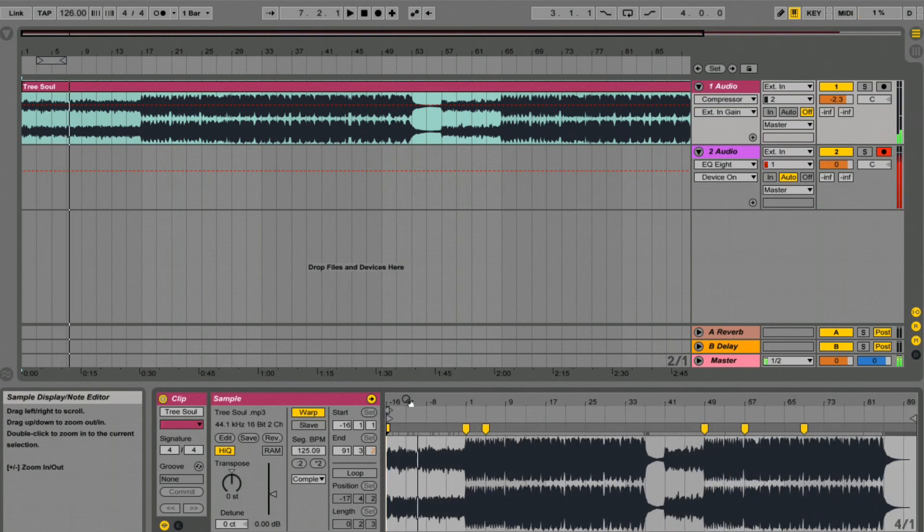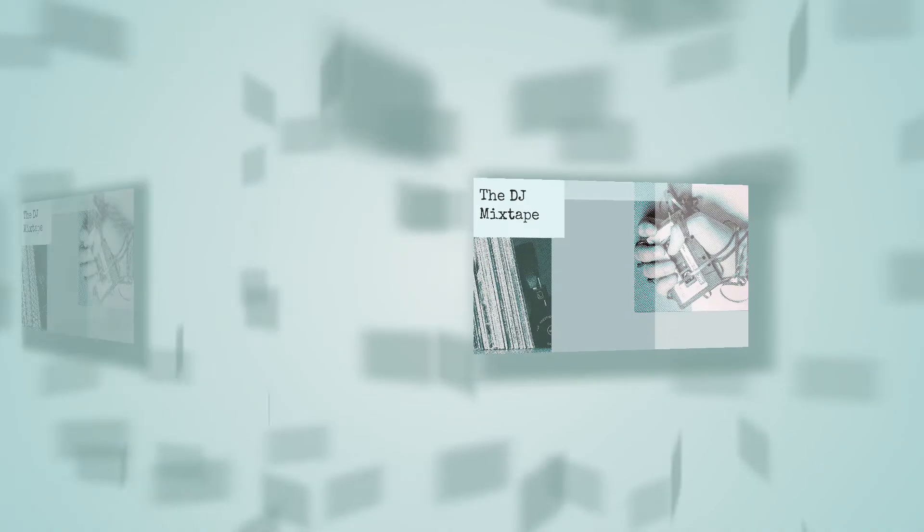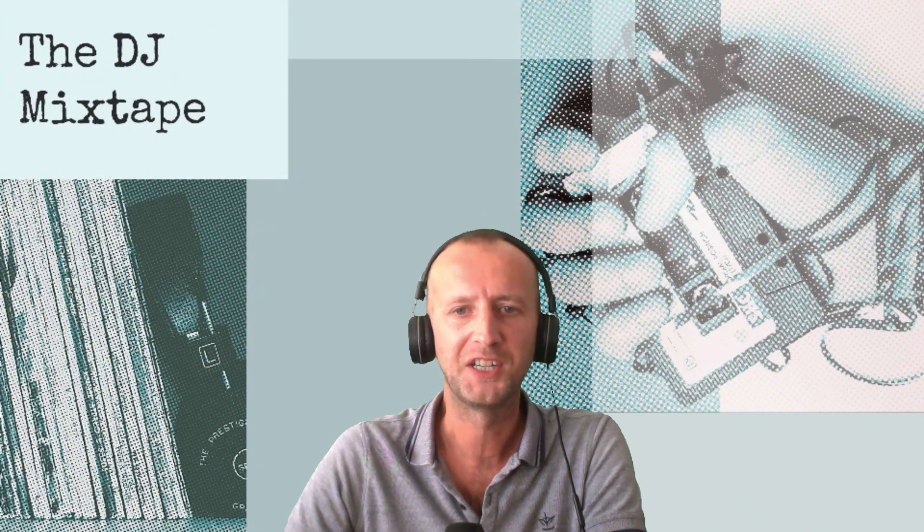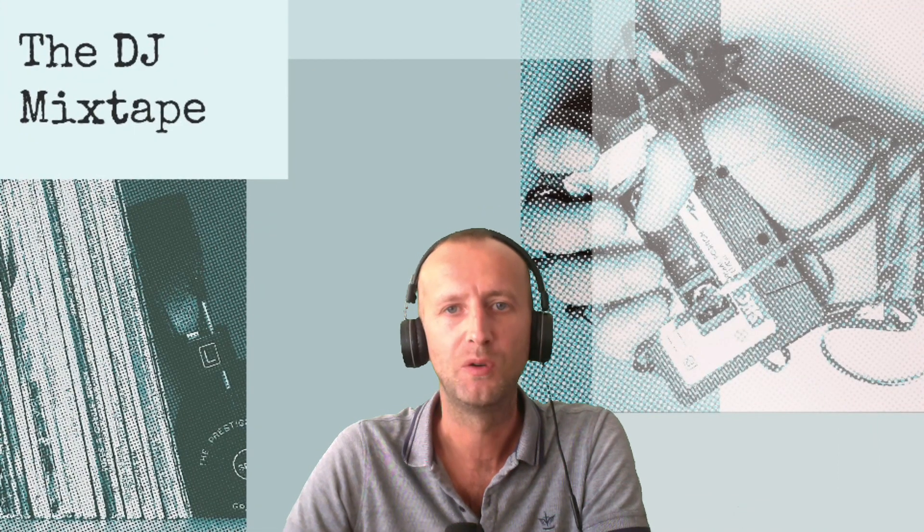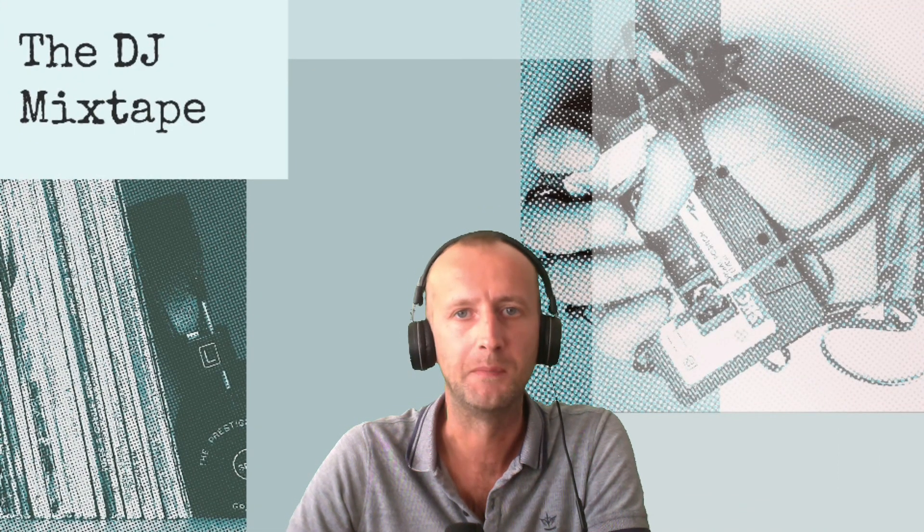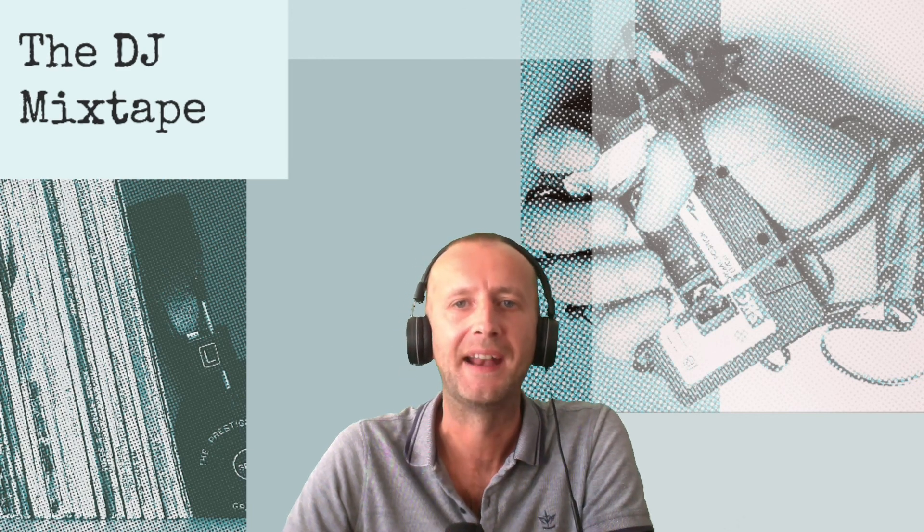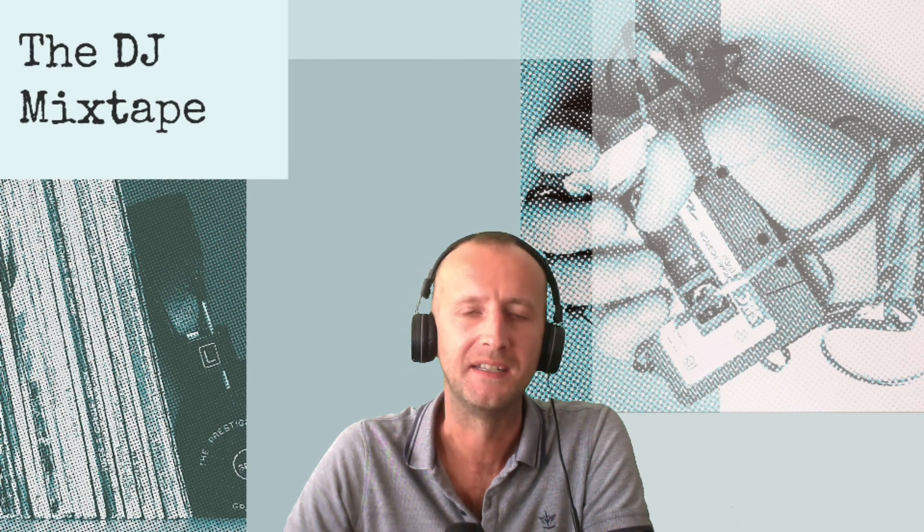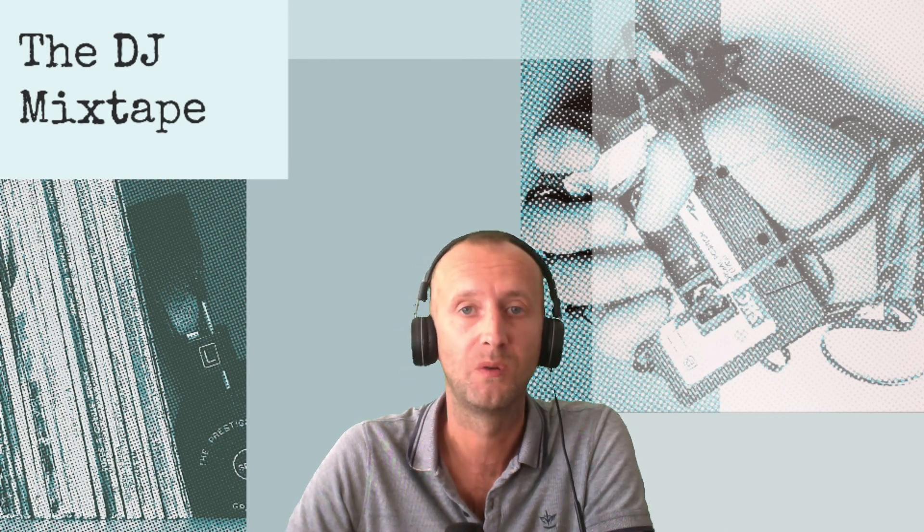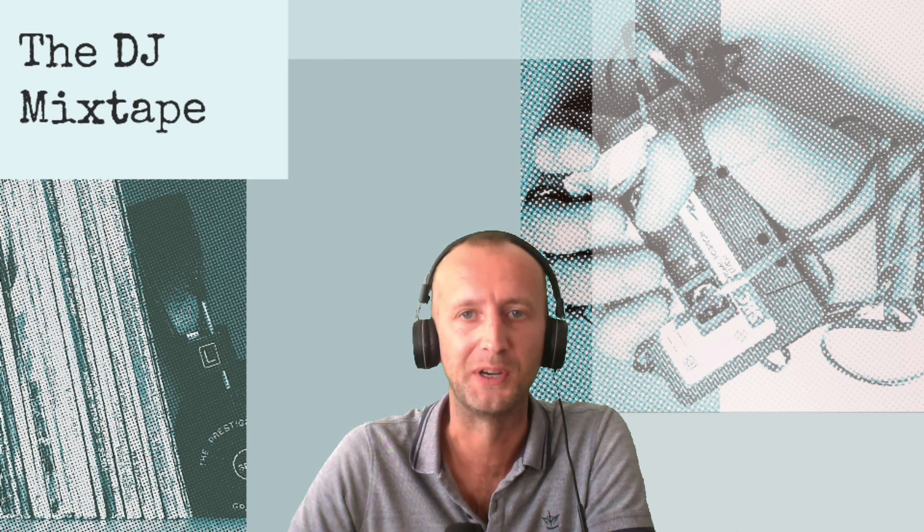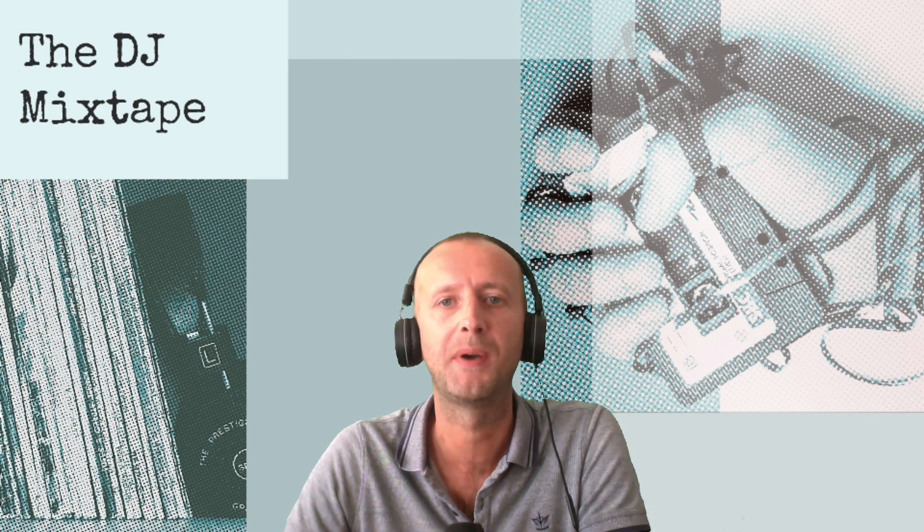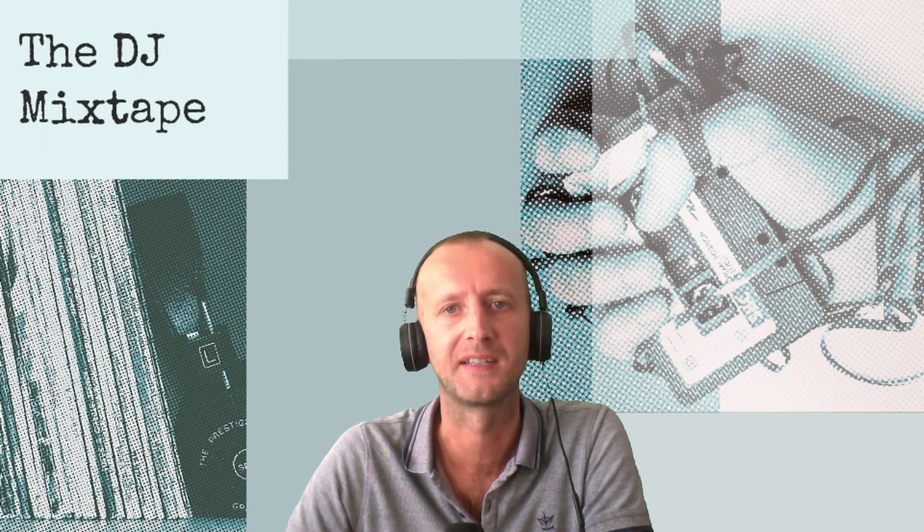So there we have it. That is how to warp a track in Ableton Live. Thanks for watching the DJ Mixtape guys. If you like the video press like. If you want to see more press subscribe. And as always tell us what you do want to see and what you don't want to see. Tell us what you like and what you don't like. And we will see you back next time on the DJ Mixtape. Bye.